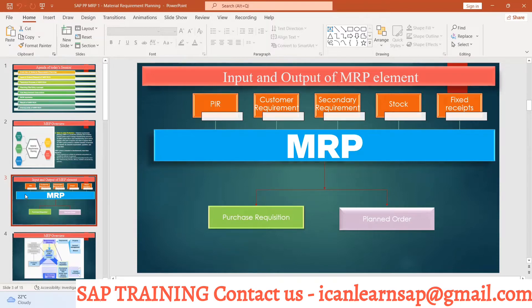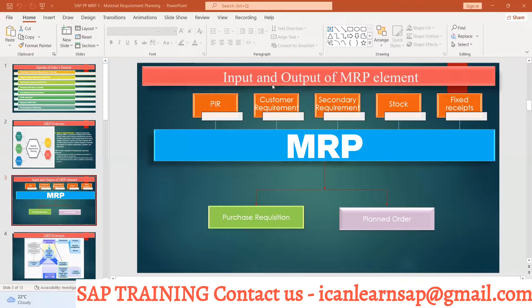There are also customer requirements as an MRP input. Customer requirements are nothing but your sales orders. Then there are secondary requirements. Secondary requirements are a separate category of demand beyond the primary finished-product requirement.